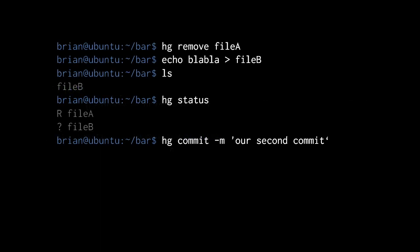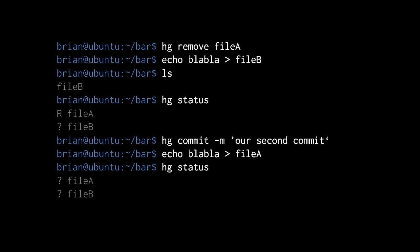Resuming our example: we use hg remove to remove file A, which removes it from the manifest and deletes it from the working directory. Then we create a new file, file B. The ls command shows the working directory now contains just file B. When we invoke hg status, file A is denoted with R as marked for removal, and file B is denoted with a question mark because there is no file B in the manifest of the parent change set or in the manifest of the current working directory. After we make a new commit, the new change set doesn't include file A nor file B — its manifest is empty.